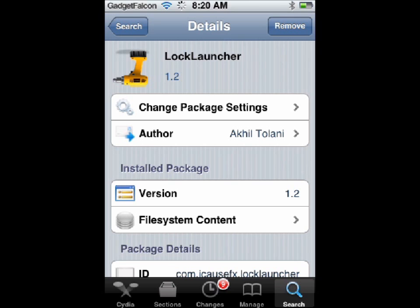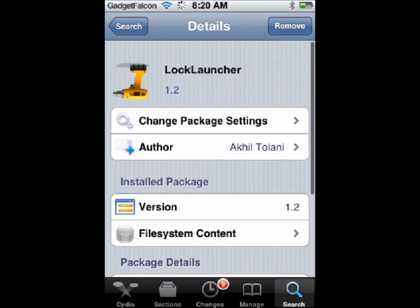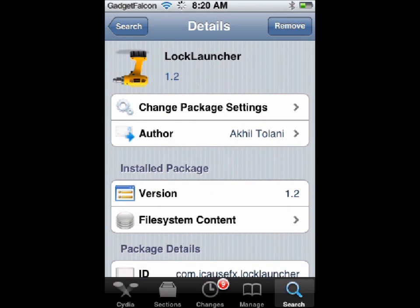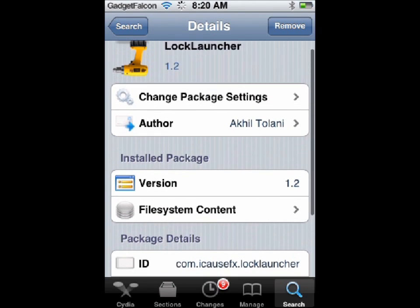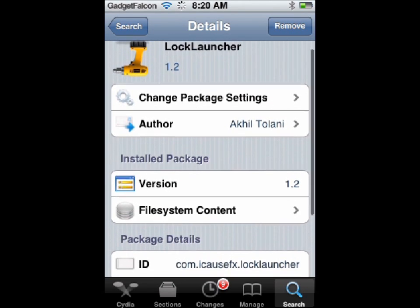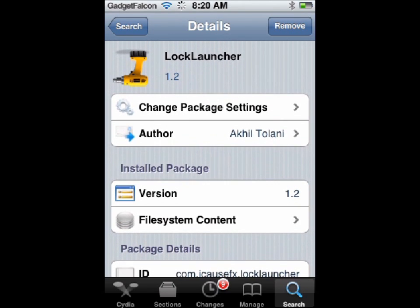When you reach the package page, you can find an install option on the top right — I have removed it because I have already installed it. You can tap on install and install the tweak. You have to respring your device to activate it. So that is how to install it.